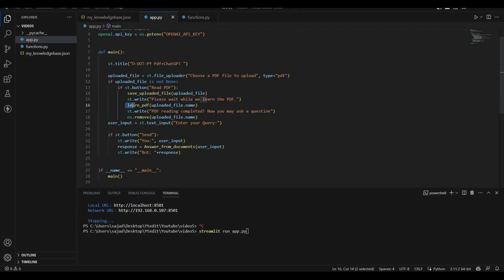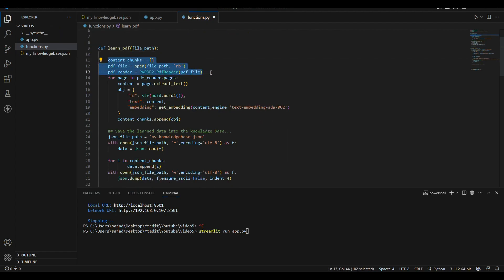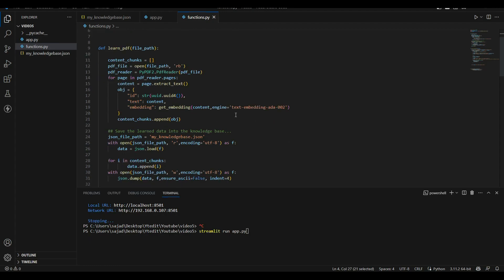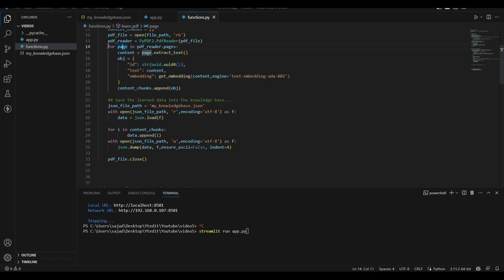Next it writes 'Please wait while we learn the PDF' and then calls the function 'learn_pdf'. This function is also defined in functions.py. What it does is read the PDF file, iterate through each page, and generate embeddings for the page using this function from OpenAI. We have imported get_embeddings and cosine_similarity from OpenAI. Once we generate the embeddings we store the page ID, text content, and embeddings in an object, then append it to the content_chunks list.